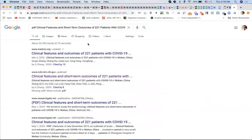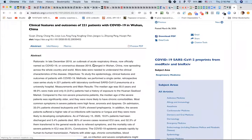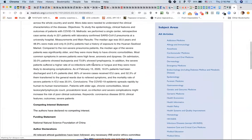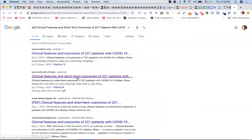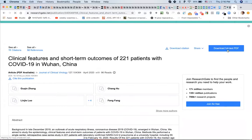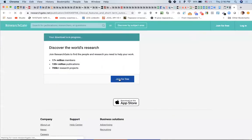I wouldn't volunteer for that because it seemed meaningless. I'm a very straightforward person. Somebody had commented basically what I'm saying — that these numbers aren't helpful — and I felt more confident saying it because of that.